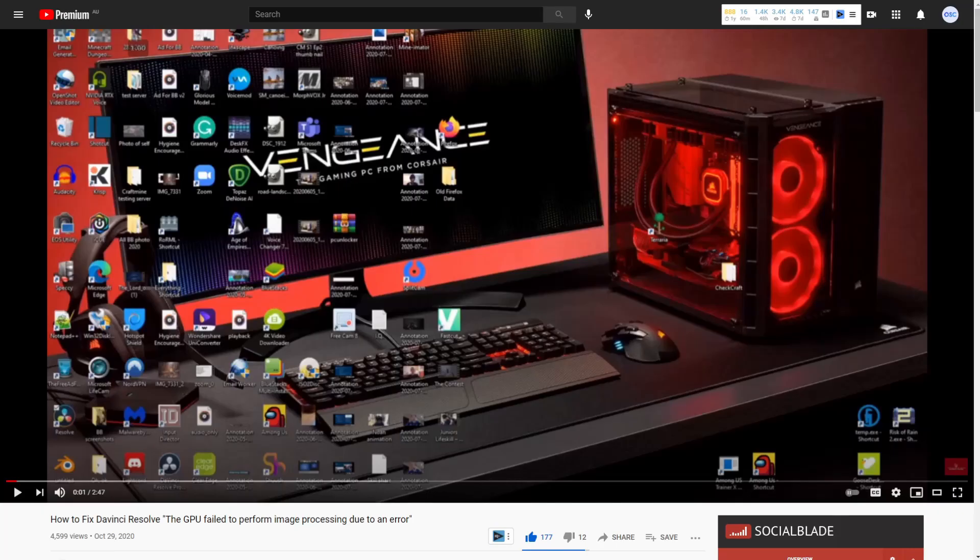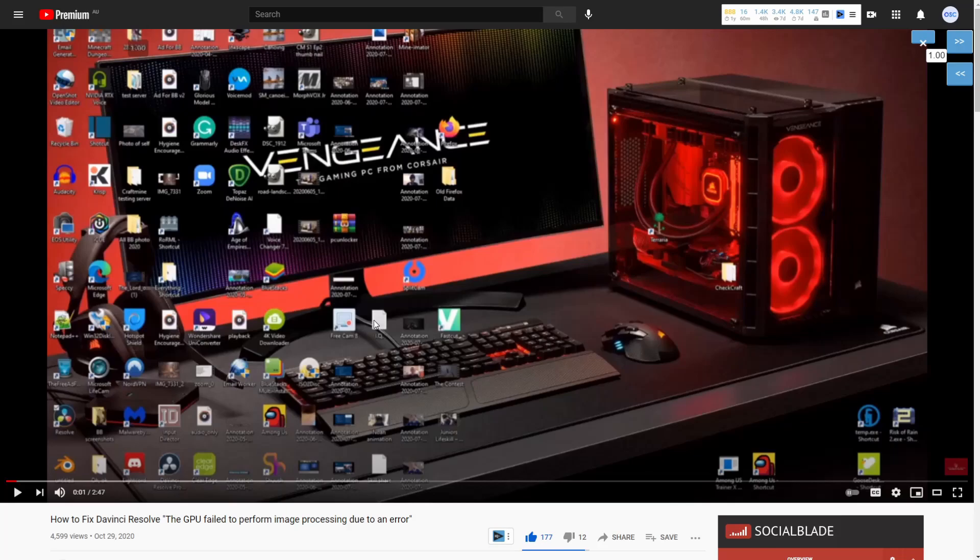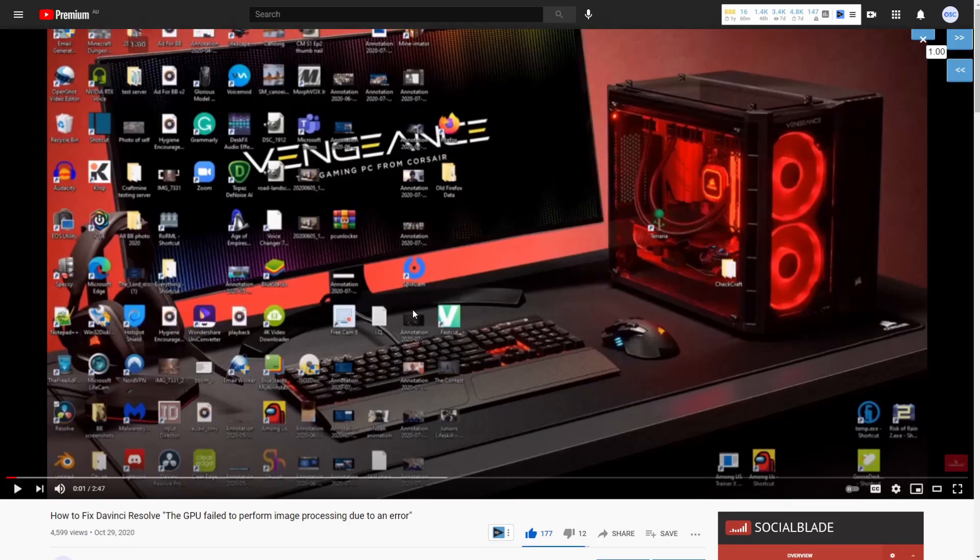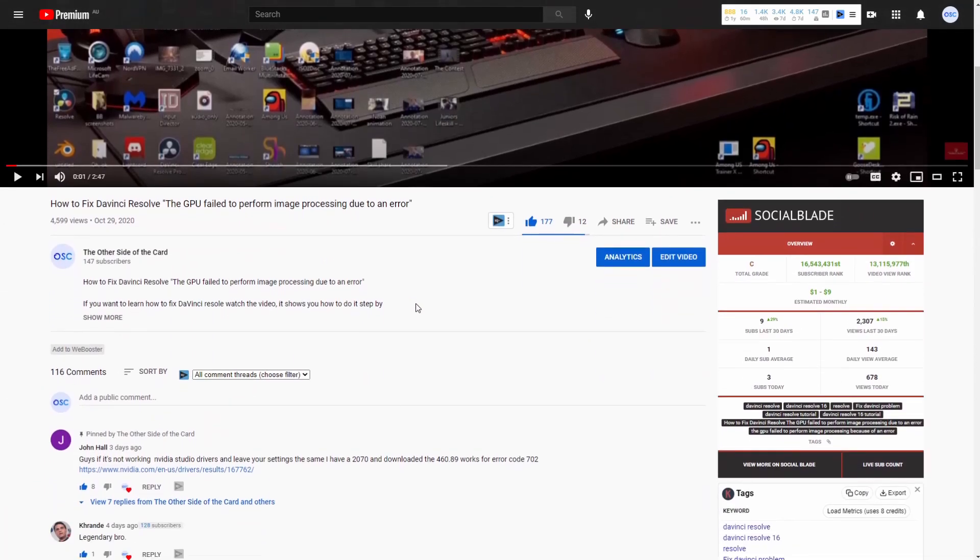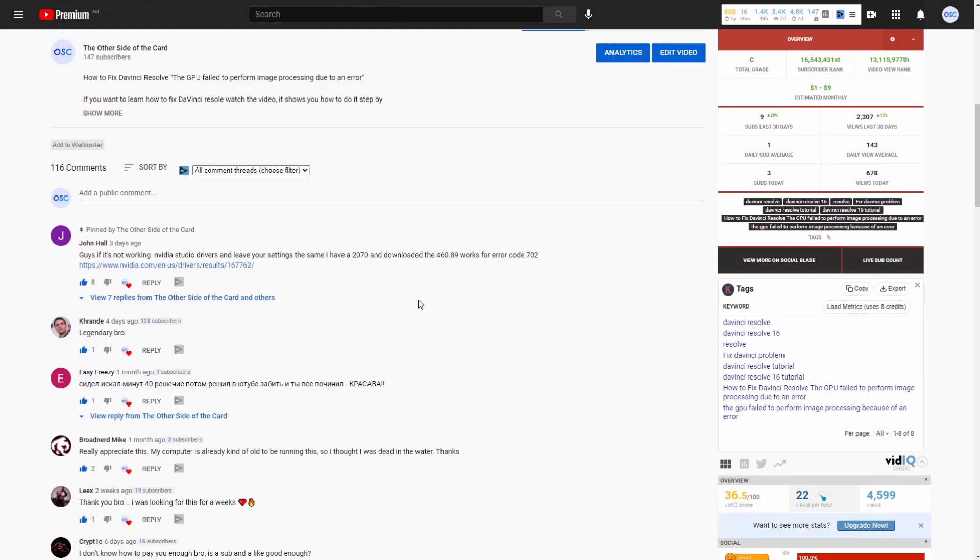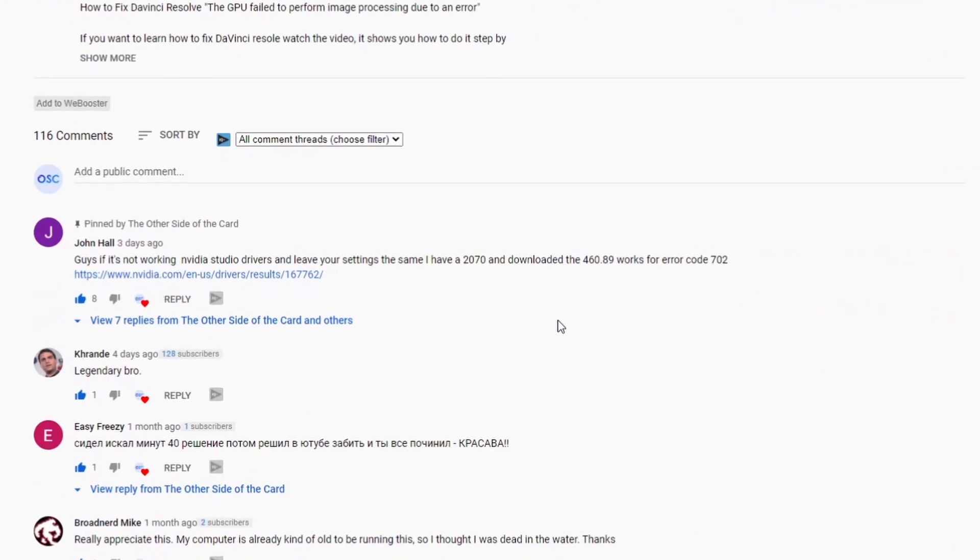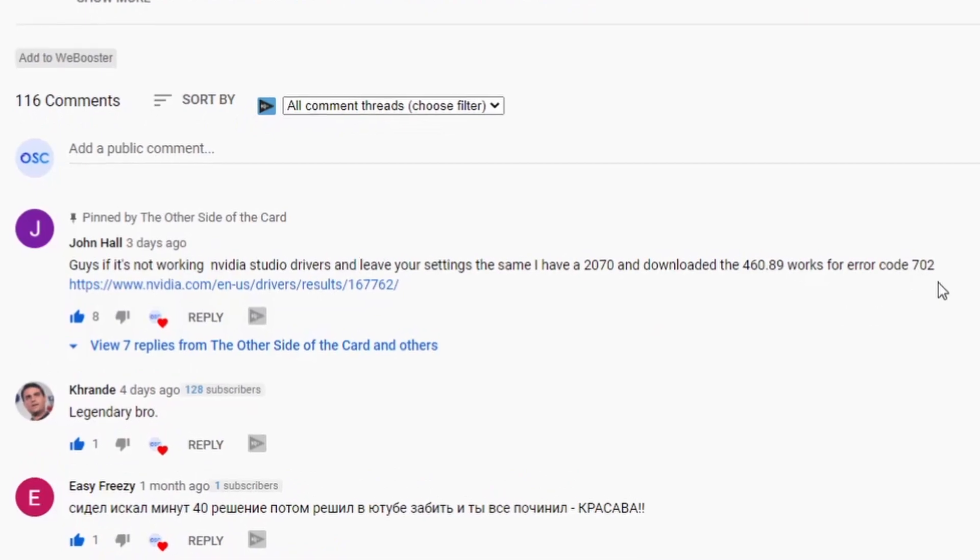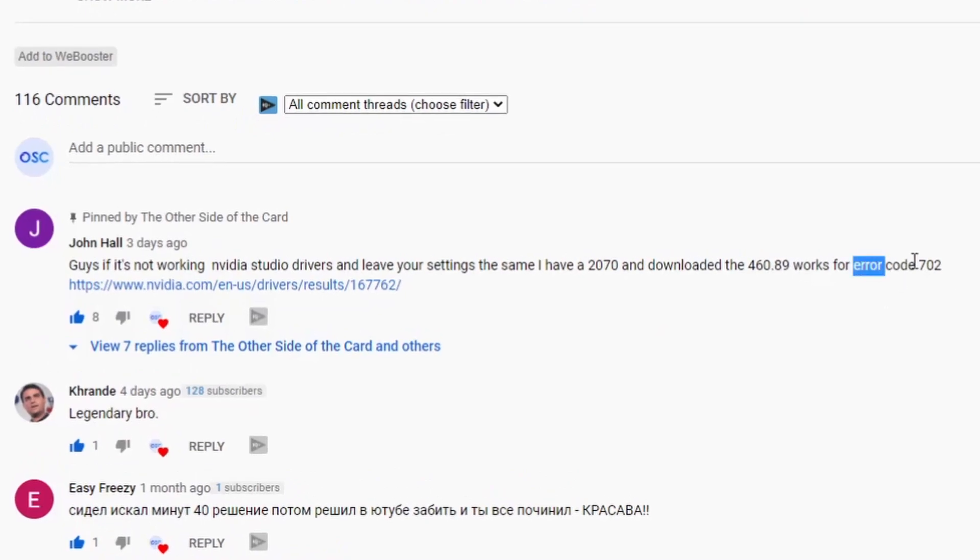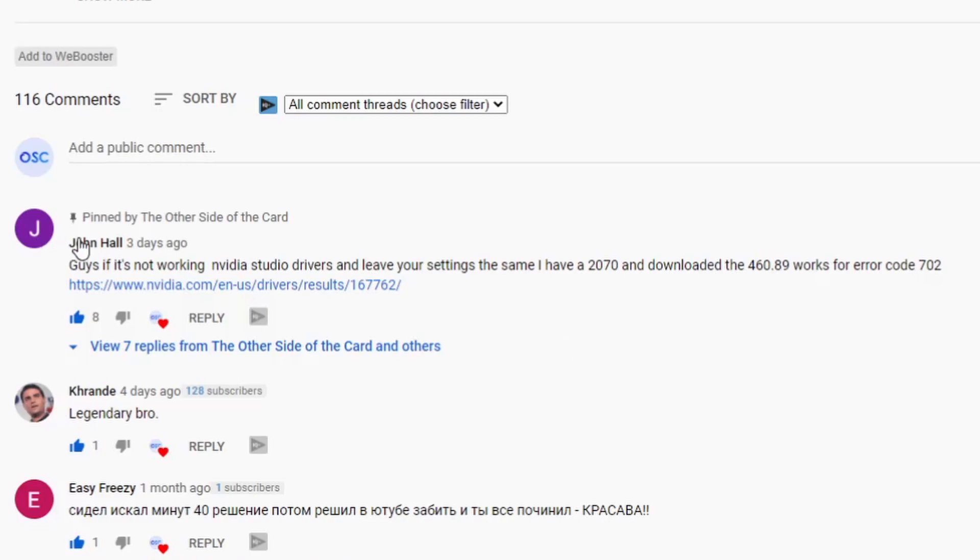Now I'm going to teach you how to fix error code 702. On my previous DaVinci Resolve video on how to fix the GPU failed to perform image processing due to an error, someone in my comment section pointed out if you're getting error code 702, go to NVIDIA and download these drivers. There's a link in the description to NVIDIA, and thank you to John Hall for pointing this out and helping a lot of other people with error code 702.